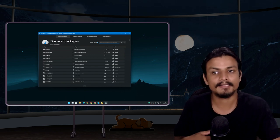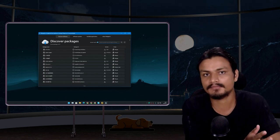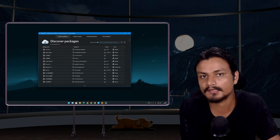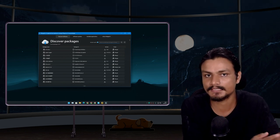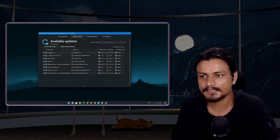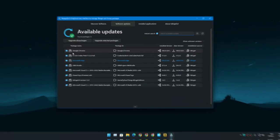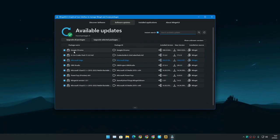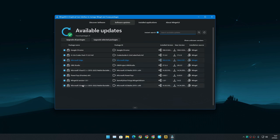You can also get software updates. You can see I have updates available for Chrome, Codec Pack, Microsoft Edge, OBS Studio, and some others. Even the Winget UI software got an update.